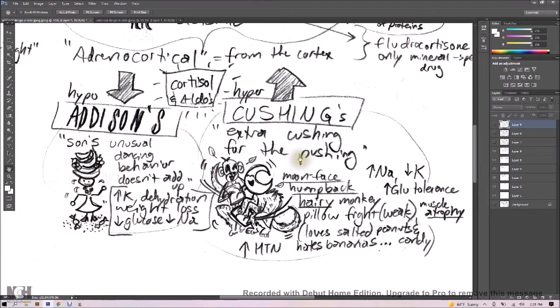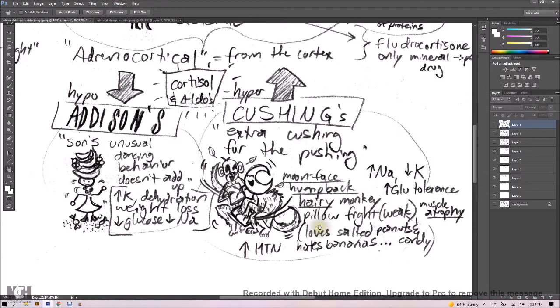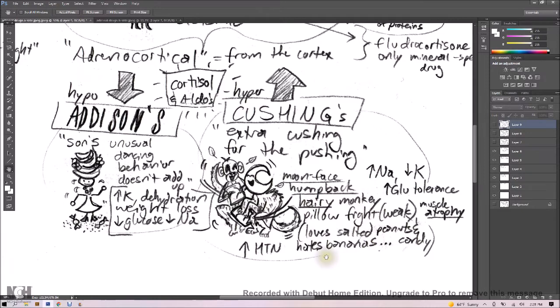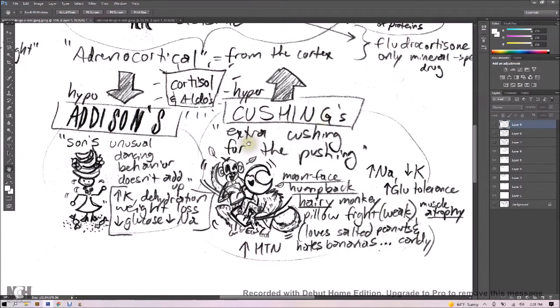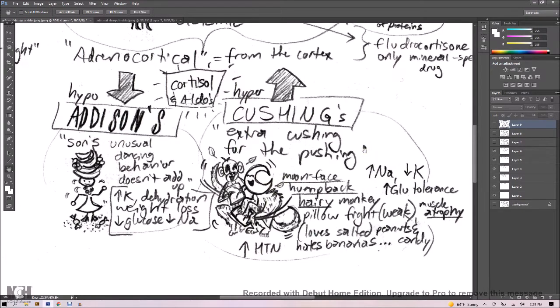Now talking about Cushing's, think extra cushion for the pushing. We've got these monkeys in a pillow fight, but they're not just any monkeys. They are moon-faced, hump-backed, hairy monkeys in a weak pillow fight because they have muscle atrophy. Now what you need to know about these pillow fighting monkeys is that they love salted peanuts, and they love candy, but they hate bananas. So think high sodium, low potassium, and high glucose tolerance. That's going to help you remember what's up with Cushing's. And of course, we've got our extra high blood pressure. So that's going to create some hypertension effects.